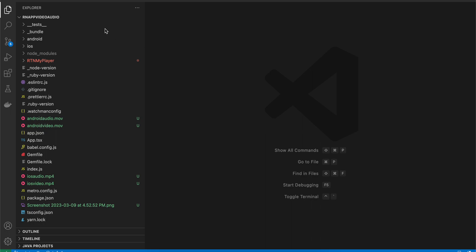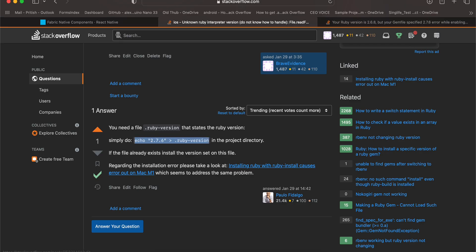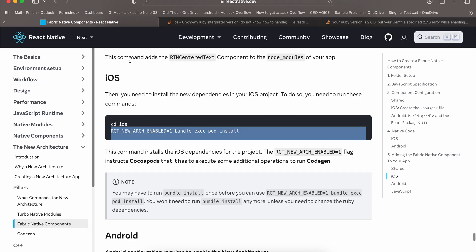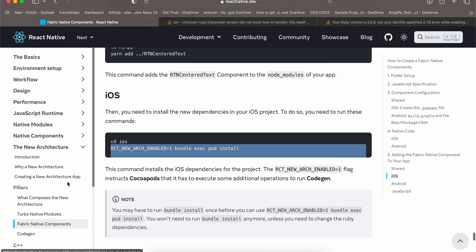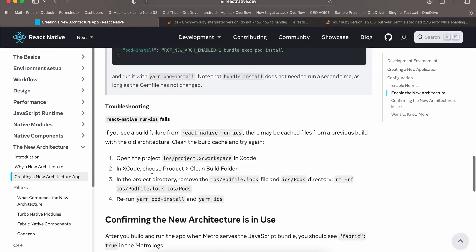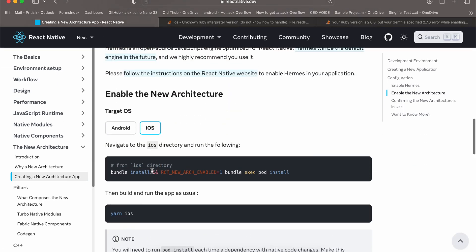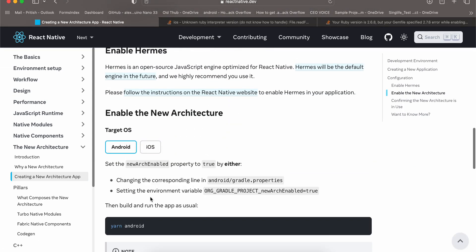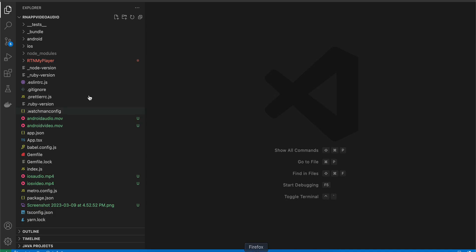First of all, I have created a default React Native project. Next, what you have to do is enable the new architecture. For Android, you just have to search for 'newArchEnabled'.